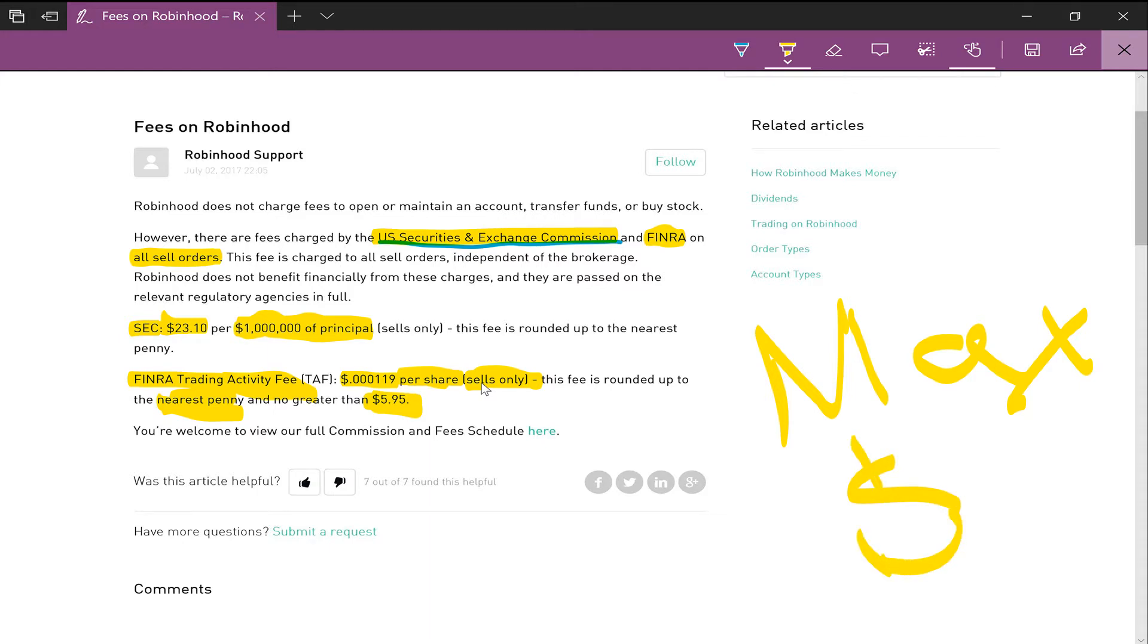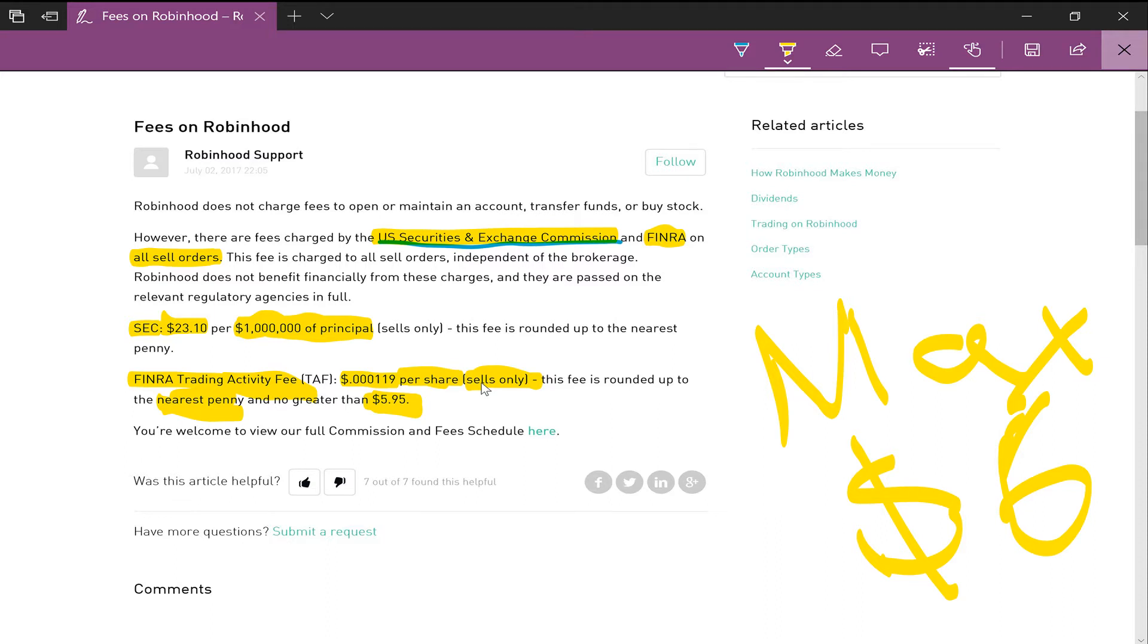So basically what you guys should worry about is mostly just the commission fees, and that's dependent on the brokerages that you use. Maybe two dollars, five dollars, and some maybe ten dollars based on how many shares and how long you hold that stock for.